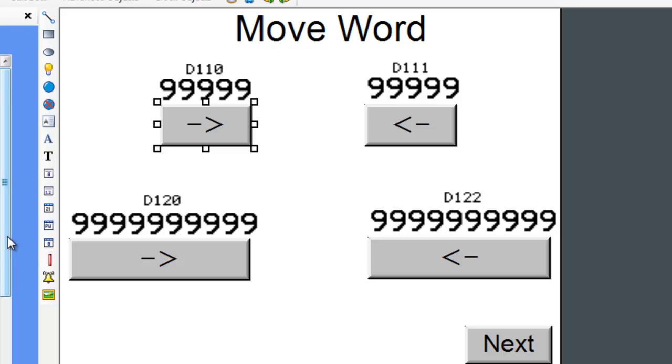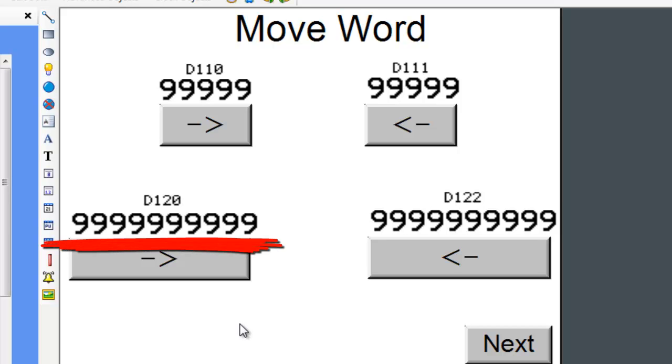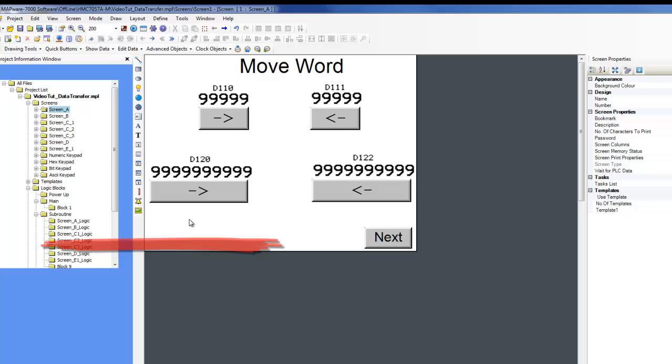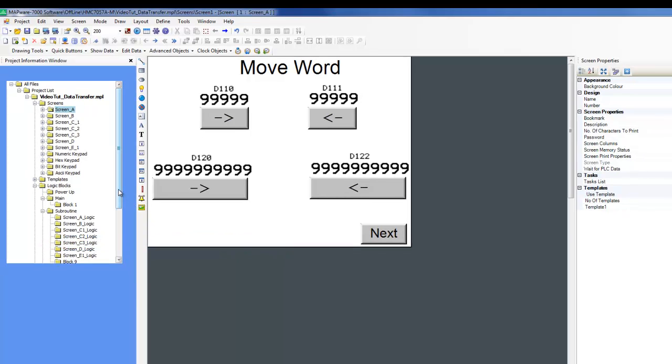Similarly, the move DWORD ladder instruction works the same way, except that the operand address must be 4 bytes long instead of 2. You can choose a register to be 4 bytes when creating a new tag.